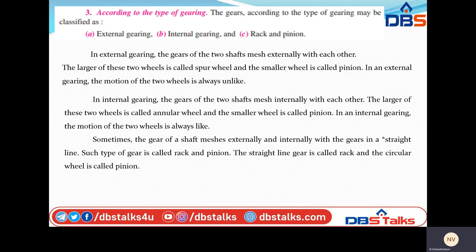In internal gearing, the gears of the two shafts mesh internally with respect to each other. The larger of the two wheels is called an annular gear and the smaller wheel is called a pinion. In this case both wheels rotate in the same direction. Sometimes the gears of the shaft mesh externally and internally — this type of arrangement is called a rack and pinion, and this motion is in a straight line only. In rack and pinion, a straight gear is presented and a circular wheel is presented. The circular wheel is called a pinion and the straight gear is known as a rack.